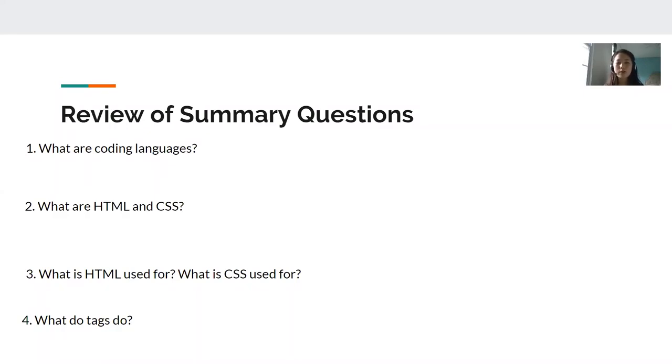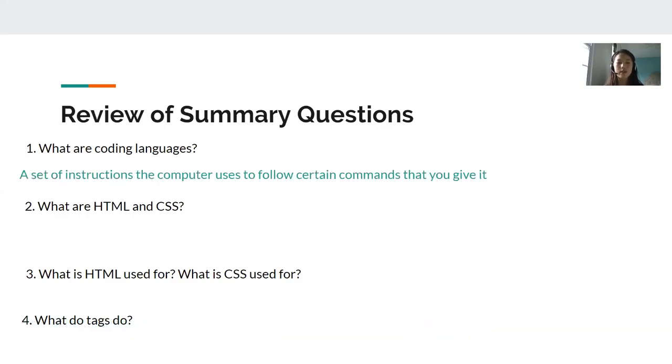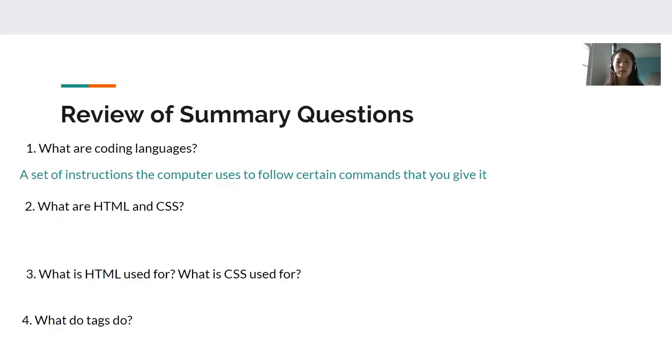So the first question, what are coding languages? If you said something along the lines of a set of instructions the computer uses to follow certain commands that you give it, then you are correct. The coding languages are what we use to communicate with the computer so that they can perform and execute the different commands that we give them.